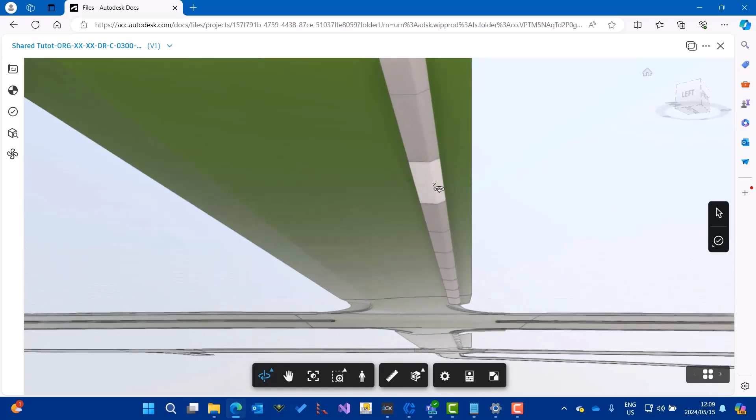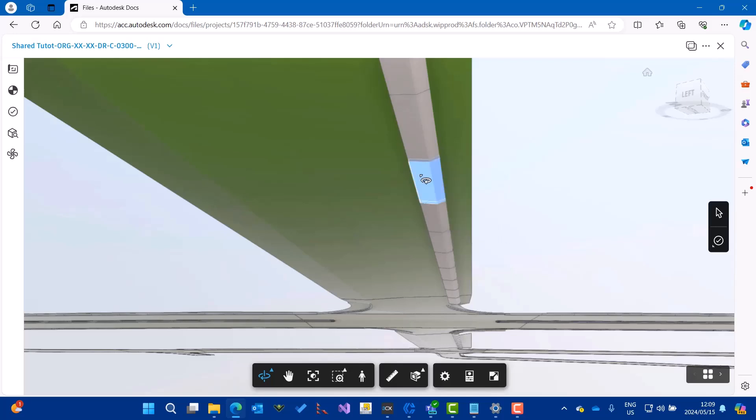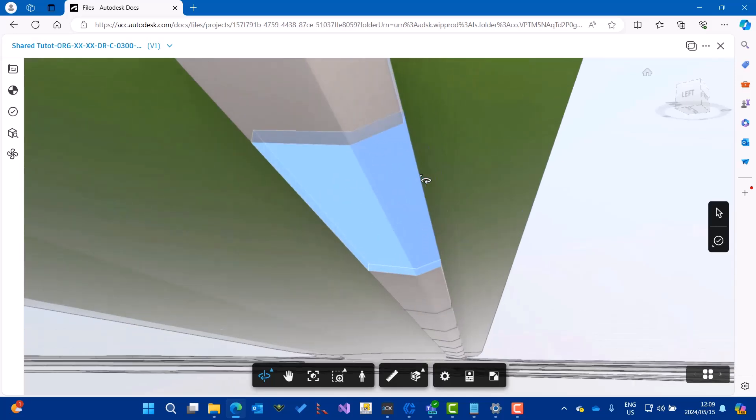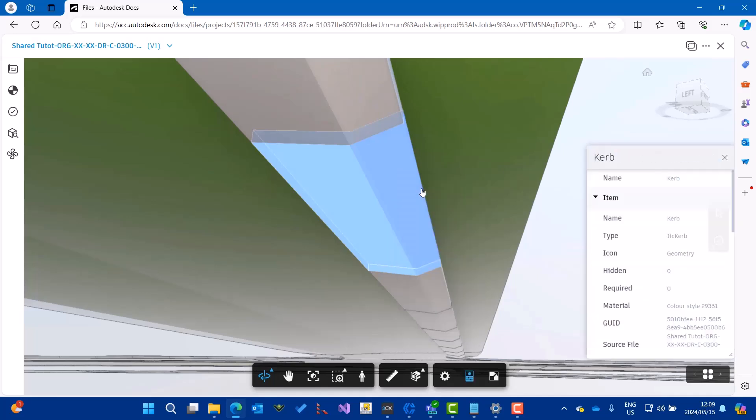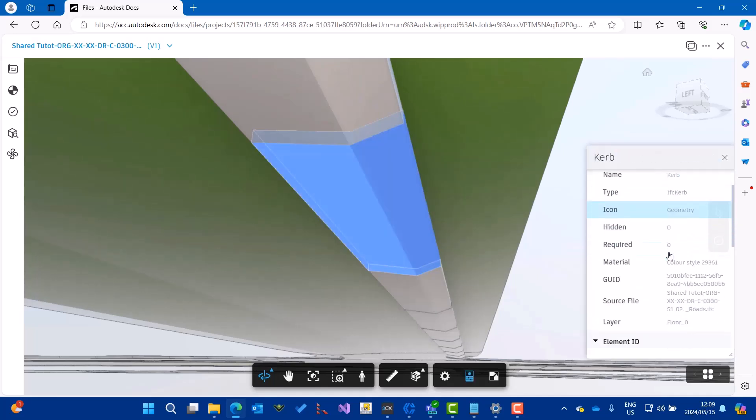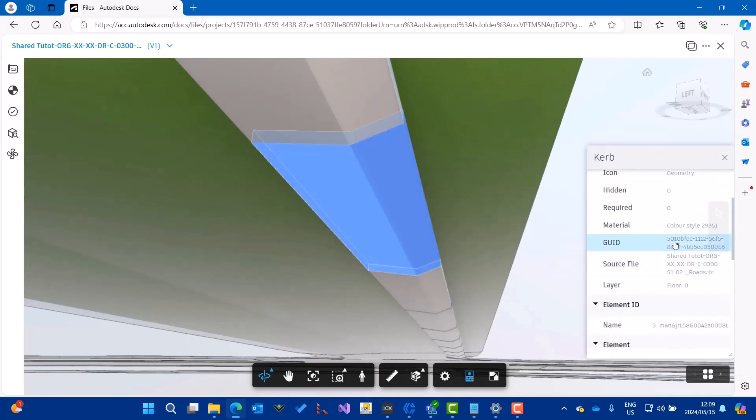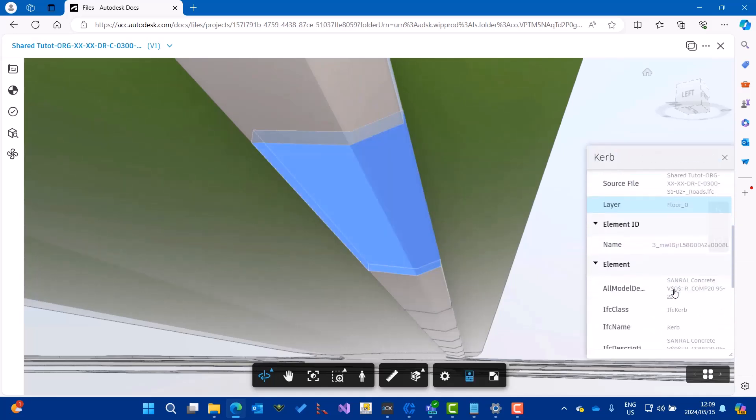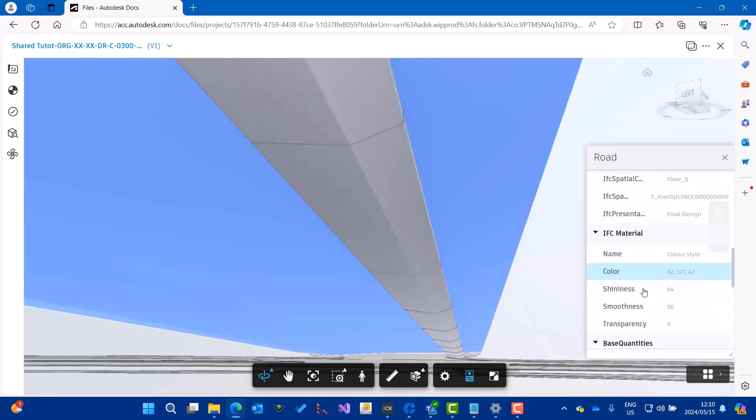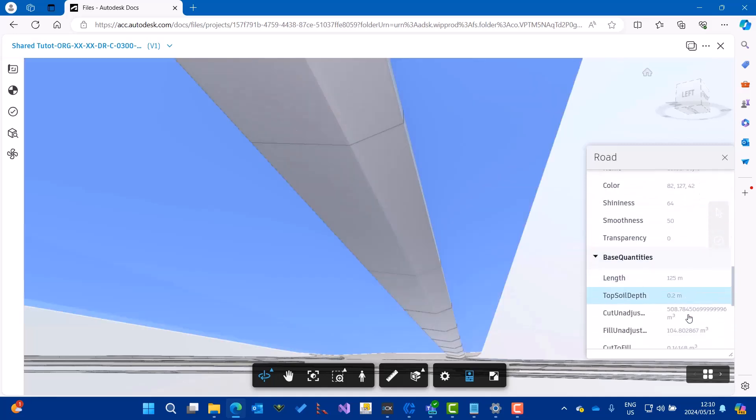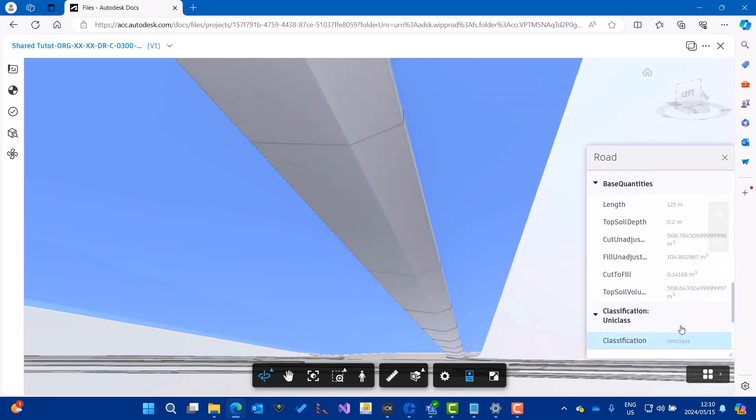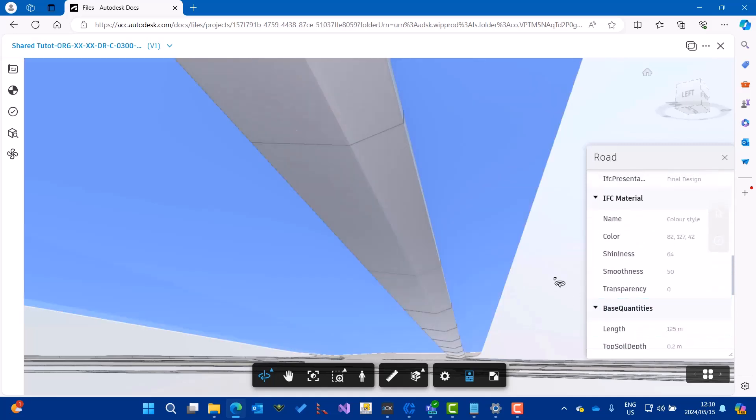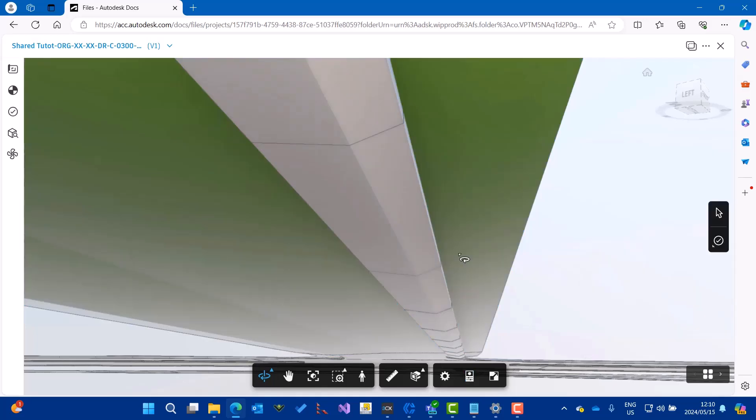You can view the properties, the ID, and everything about the element. You can see some quantities there. That all comes from Civil Designer.